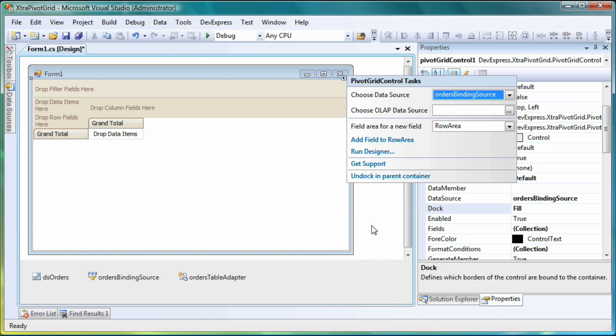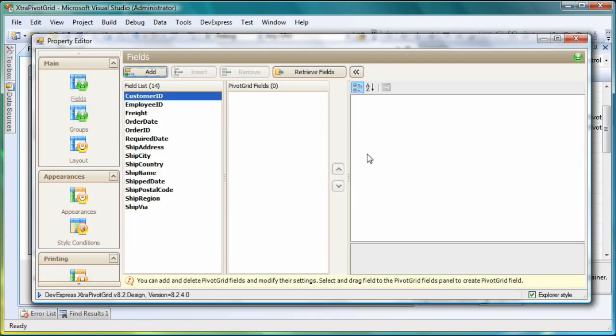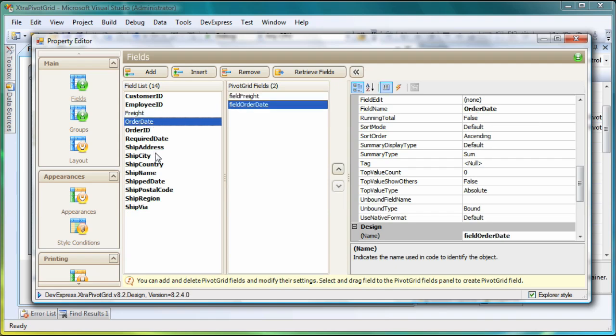Now I'm going to invoke the pivot grid's designer to add the required fields from the data source. I'll switch to the Columns page and add the desired fields by double-clicking on them.